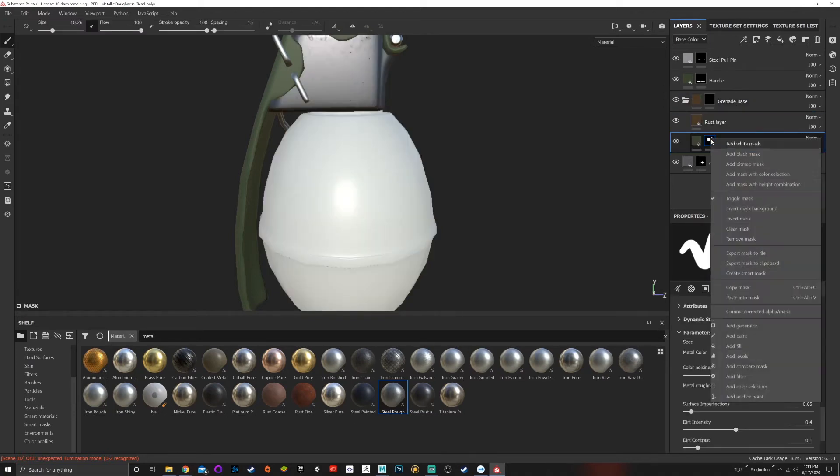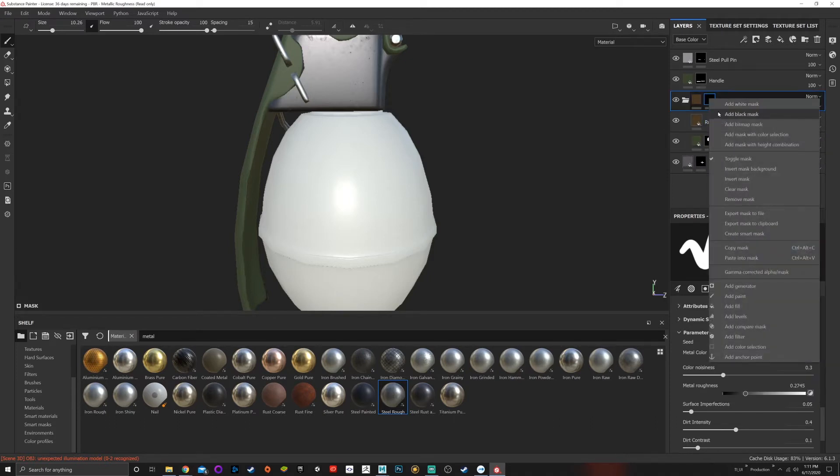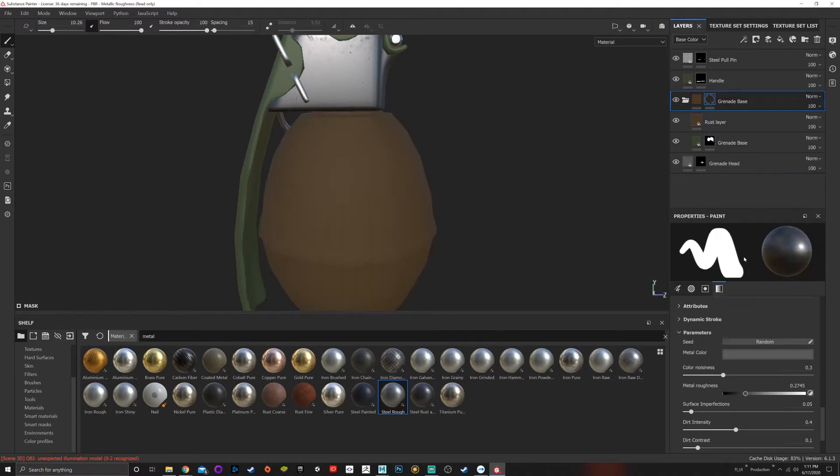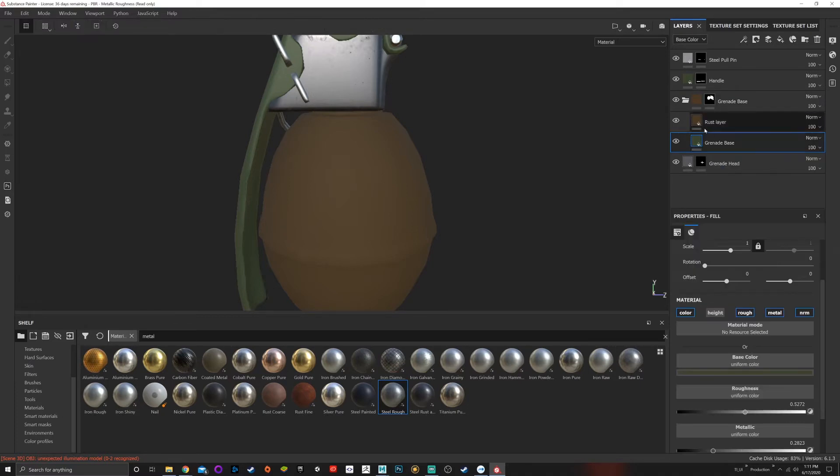black mask. I can copy this mask and then paste it in there. Now I can actually delete this mask, it's not needed. I usually like to work